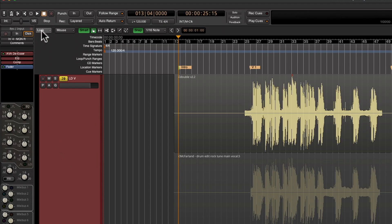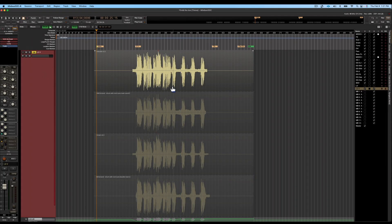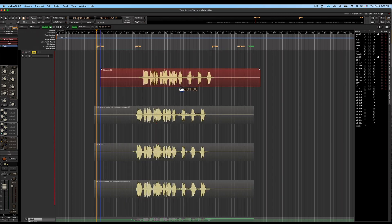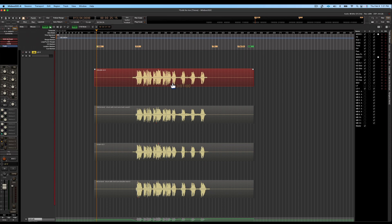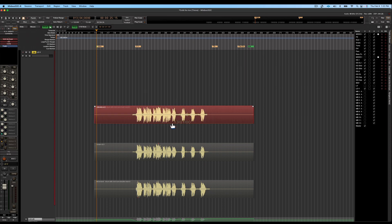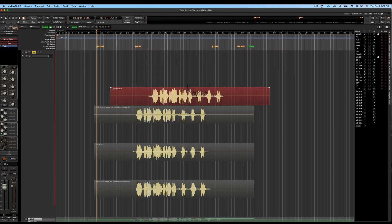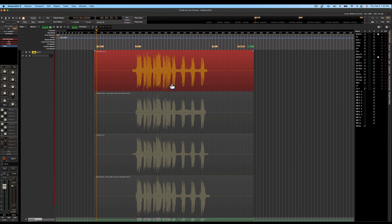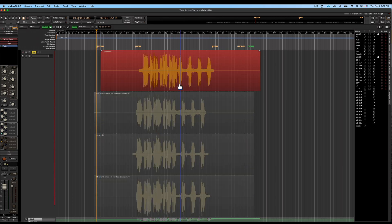First, let's understand how layers work. If you look up toward the top, we can see our edit mode — we have slide, ripple, and lock. If you're in slide mode, you can grab any region and move it side to side. You can also see the different layers kind of split apart, which allows us to move layers up and down or anywhere we want on the timeline.